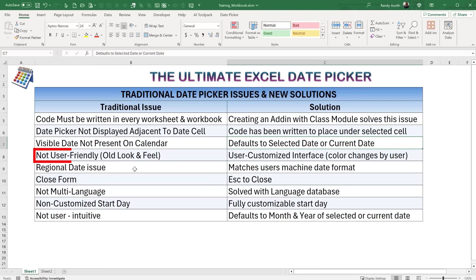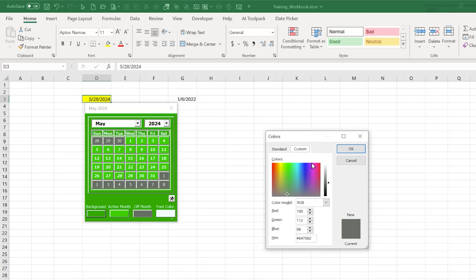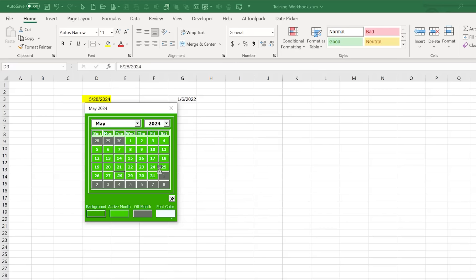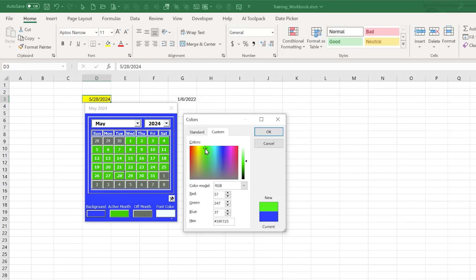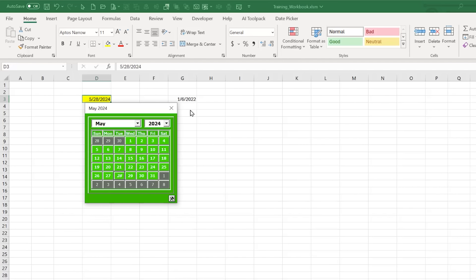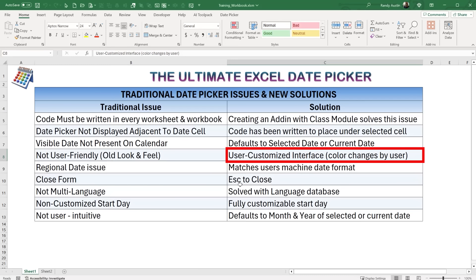Traditional calendars have an old look and feel with a gray interface. This new date picker gives full flexibility — you can customize the background color, the active month color, the off-month color, and the font color. Even users with no coding experience can change the look and feel through this settings toggle. You can completely customize it to match any workbook theme.